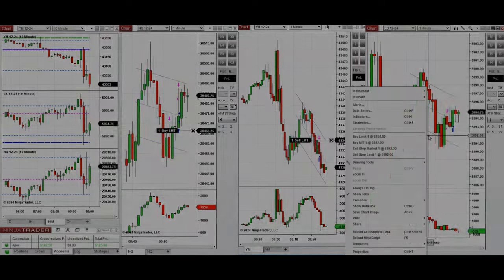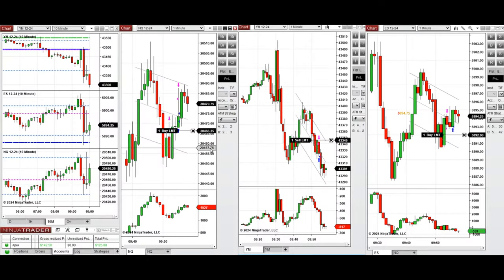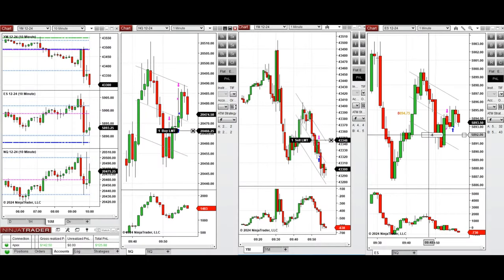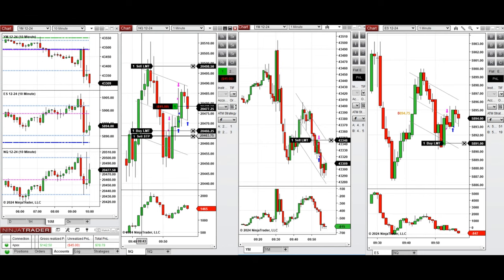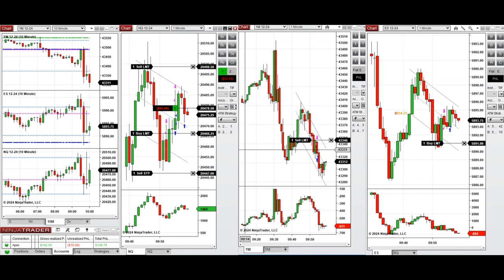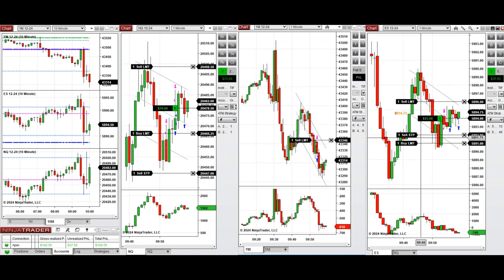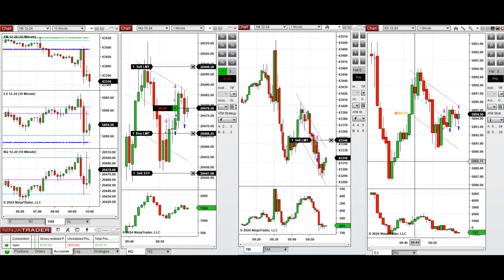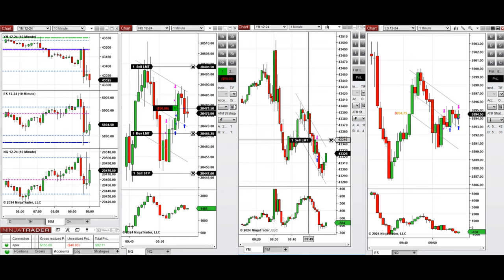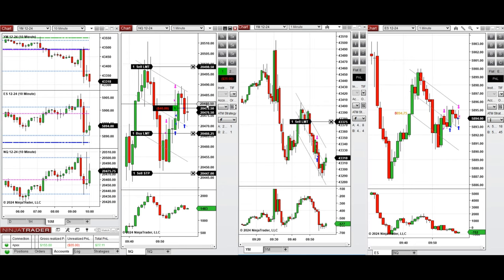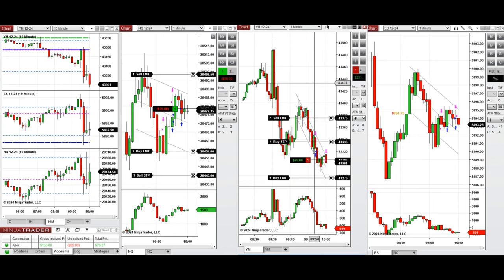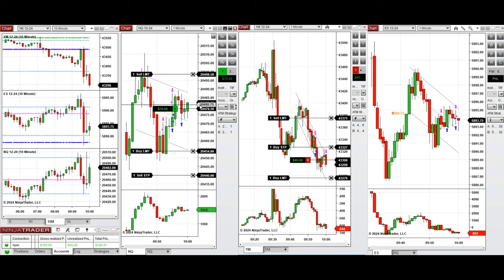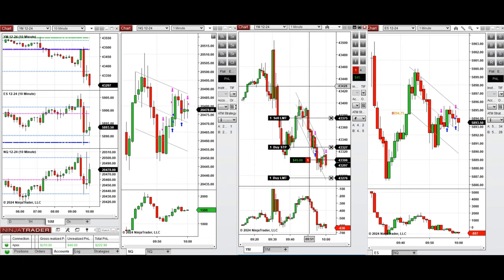We're back now, and as you can see the price went down completely and is retesting the previous level of support. The buyers came back on Nasdaq and S&P 500, but on Dow Jones we see a well-established downtrend. So we're going to take a sell short position on Dow Jones and long positions on S&P 500 and Nasdaq.